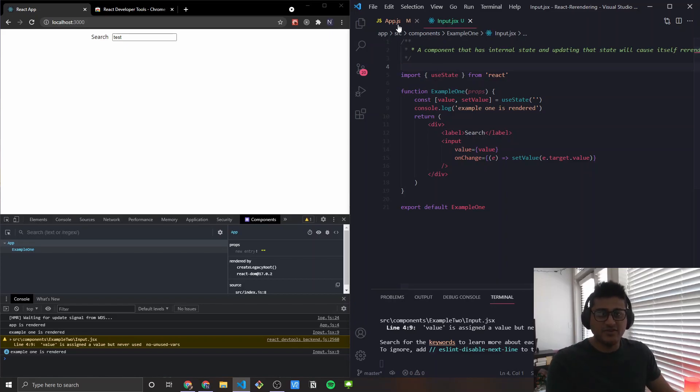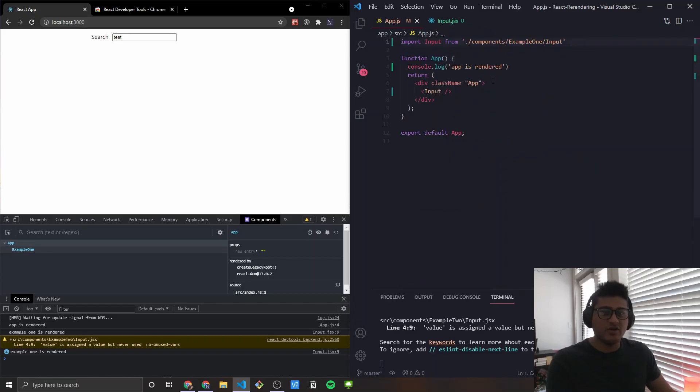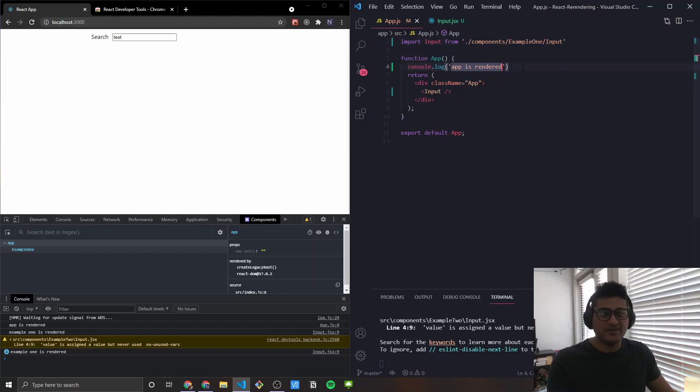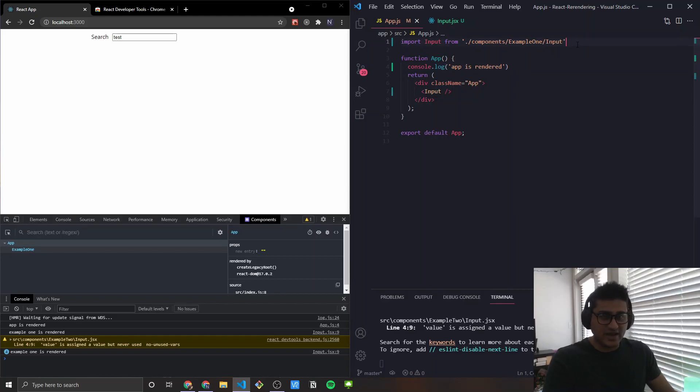So this example is just saying any component that has internal state and you update that state, it will cause that component to re-render itself. Now, it won't cause any other component to re-render outside of it, so like the parent component app did not get re-rendered. That was a pretty basic one to get the ball rolling. Let's move to the second one.